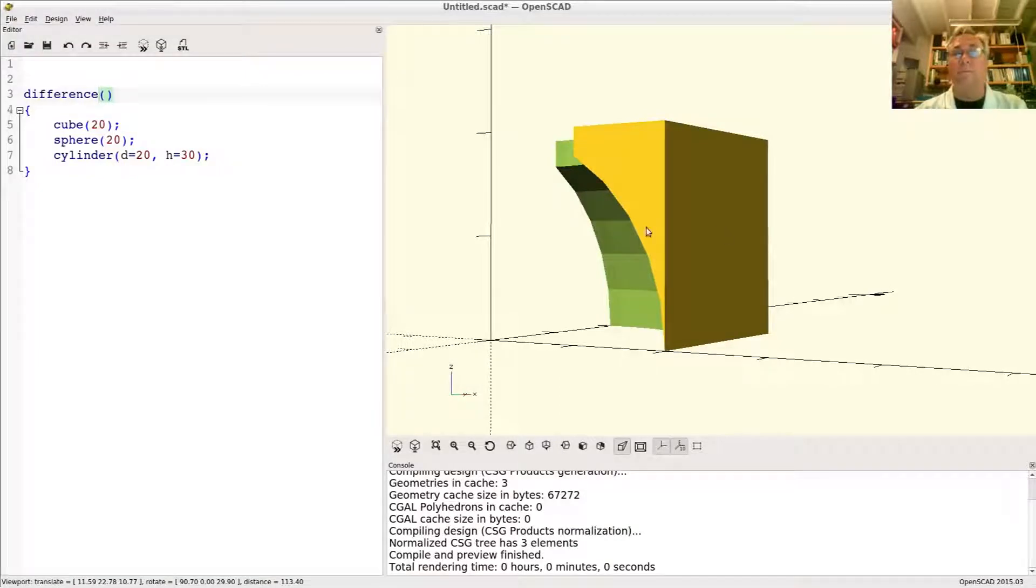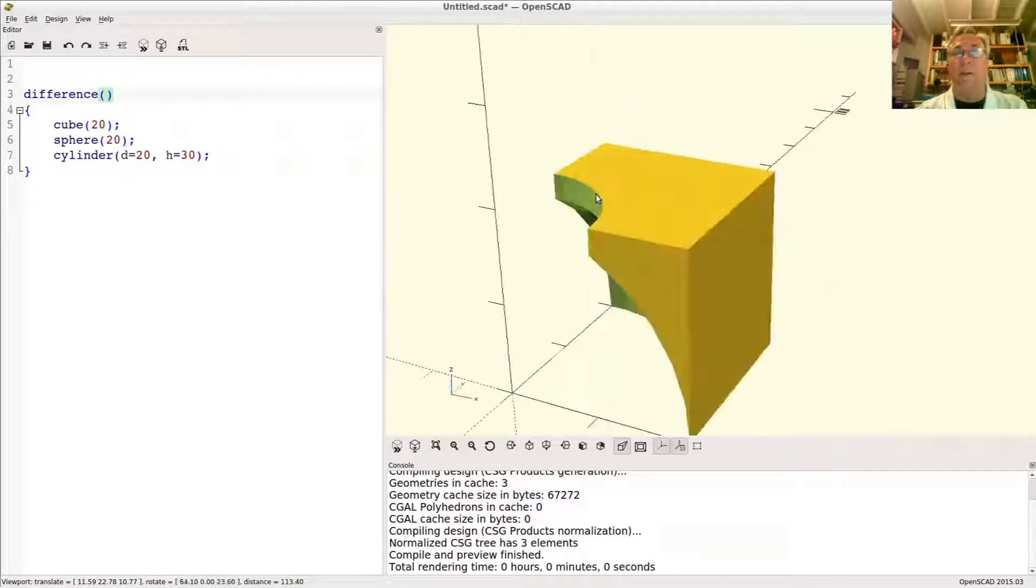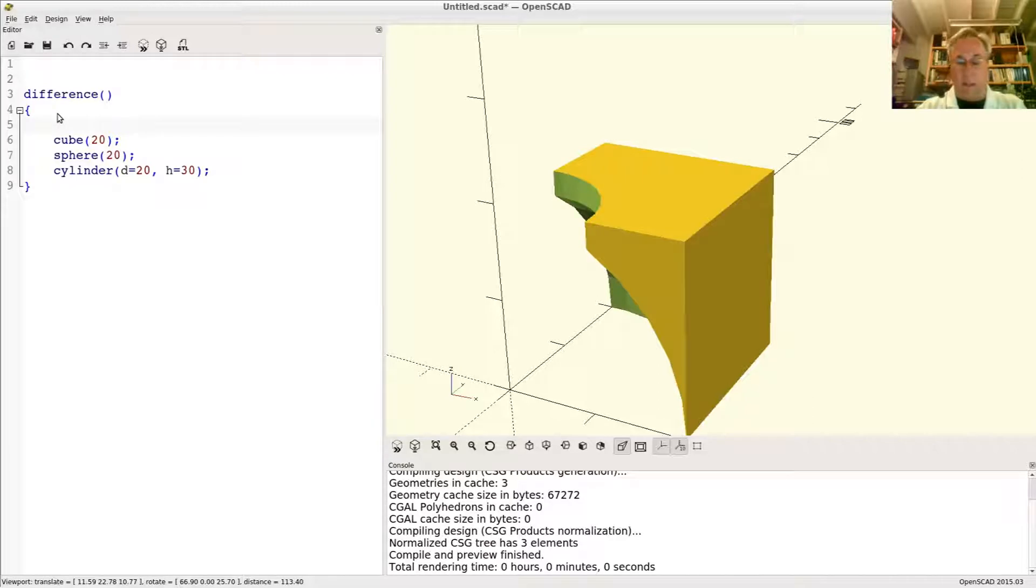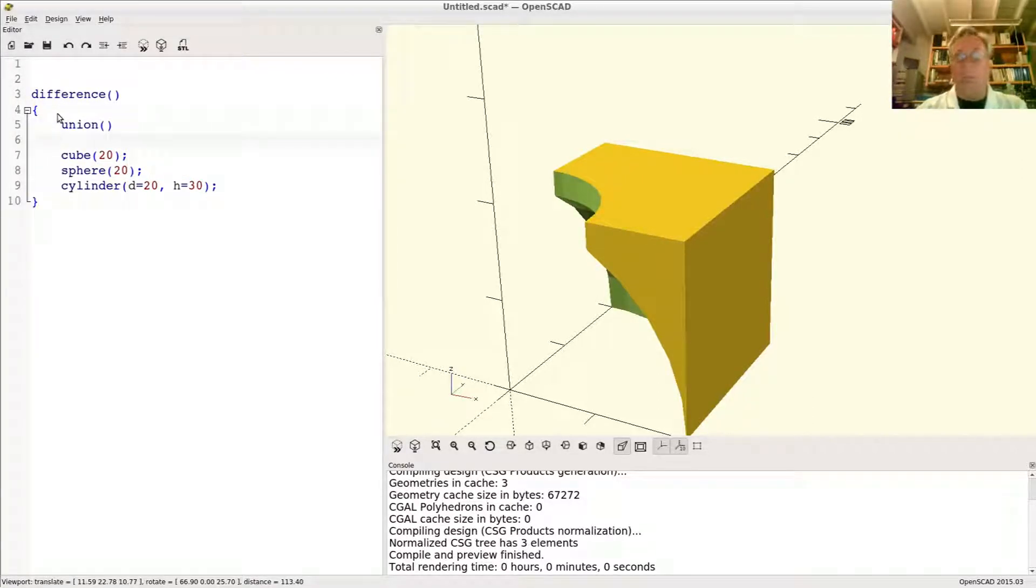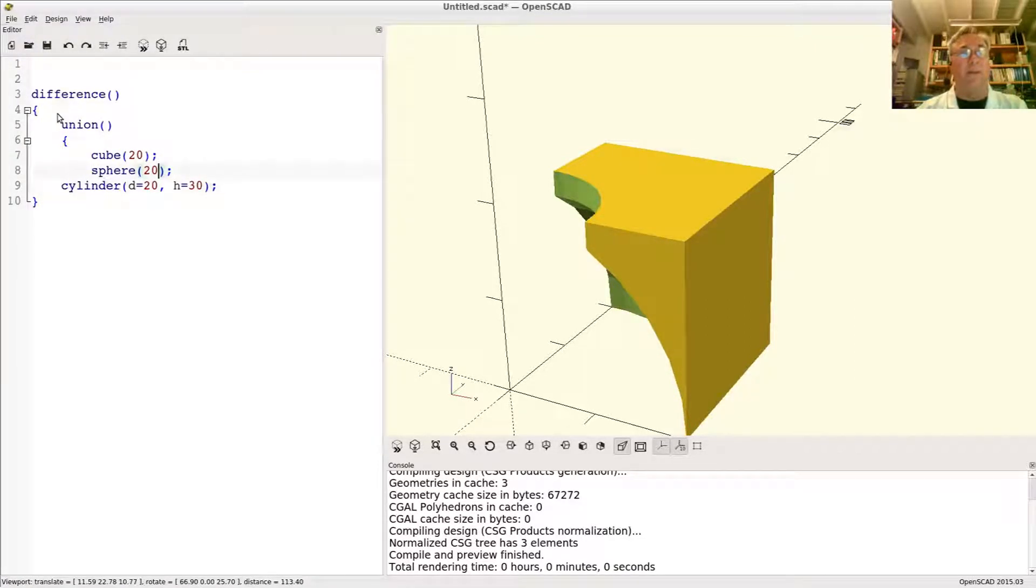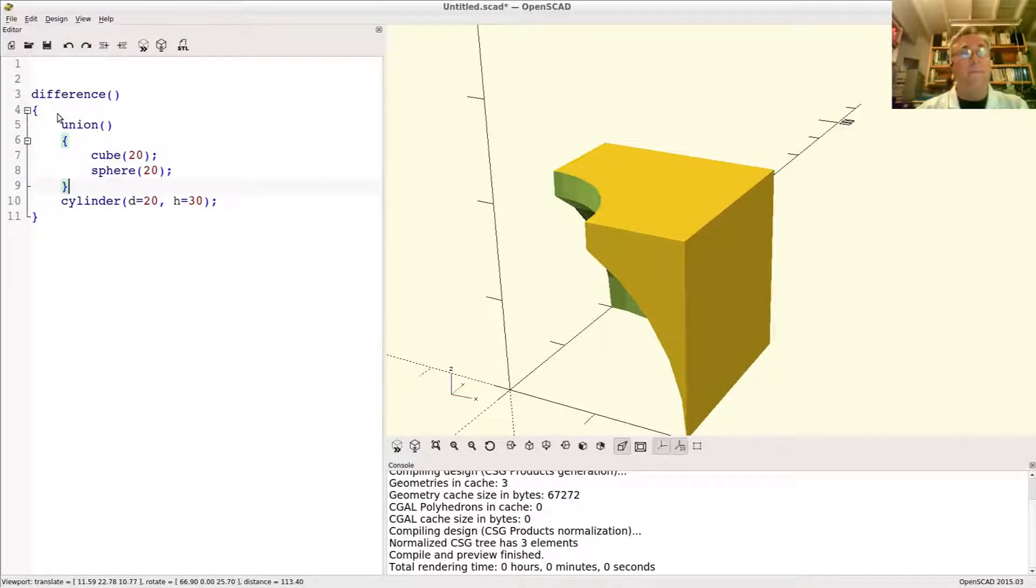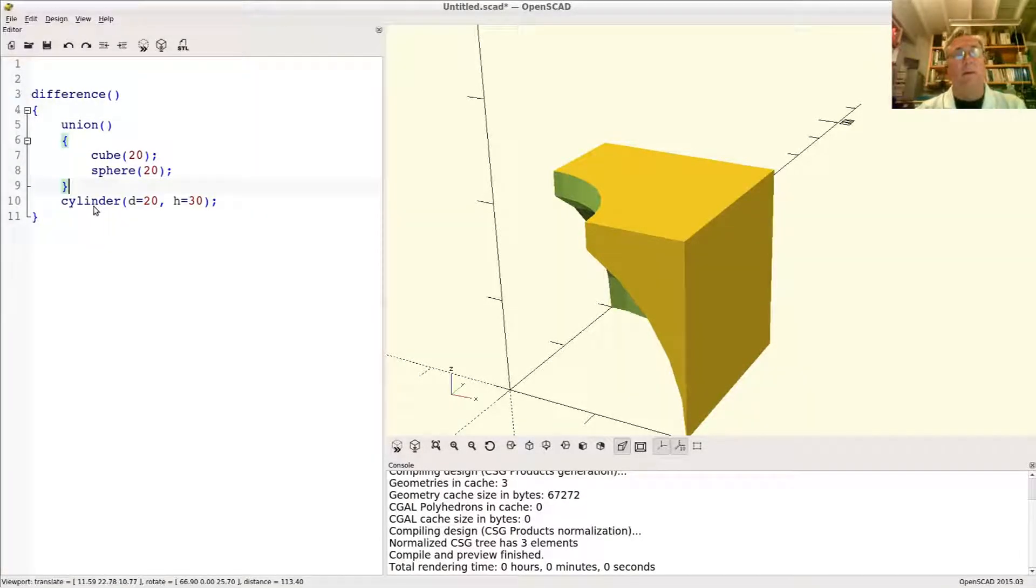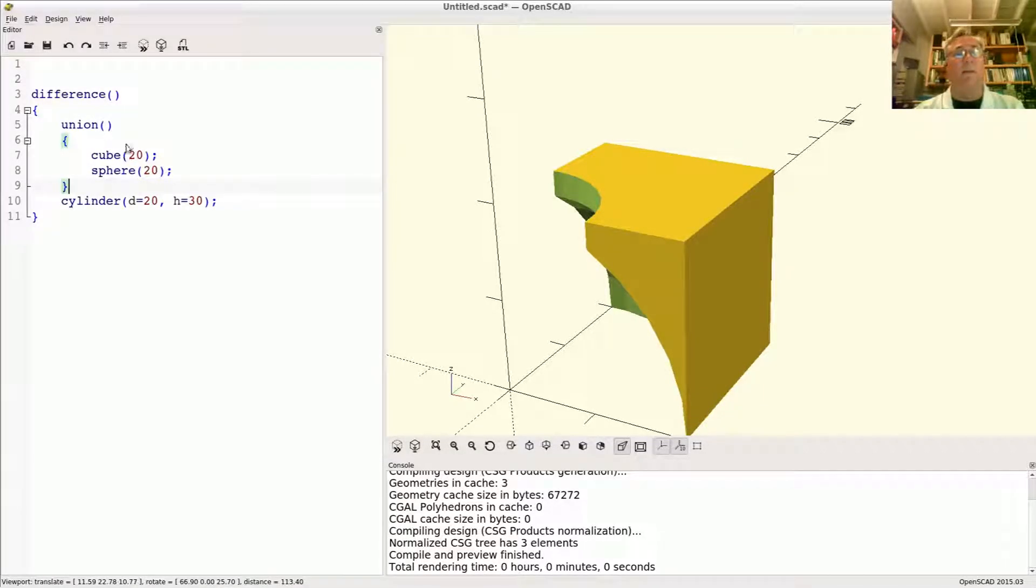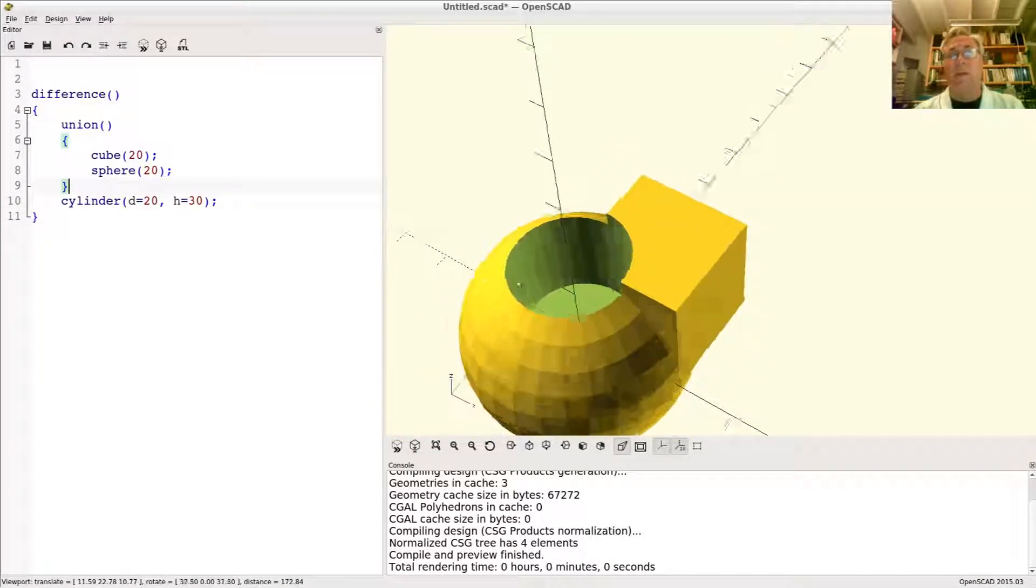Cube minus sphere minus cylinder. Okay, here's where a union can come in handy. What if you didn't want to subtract the sphere and the cylinder from the cube? Instead you want to subtract the cylinder from the combination, the union of the sphere and the cube together. You end up with this.